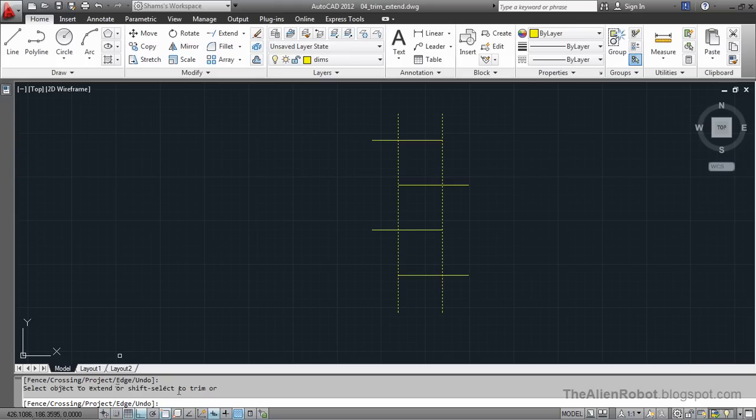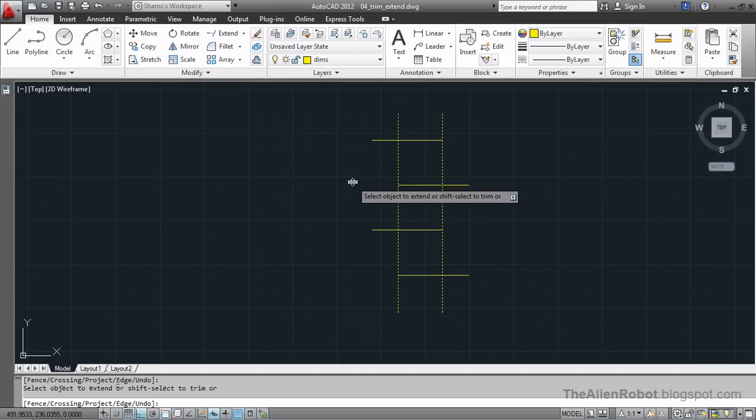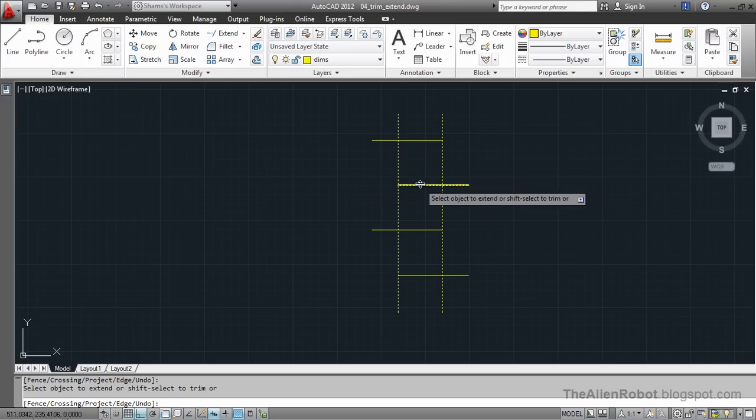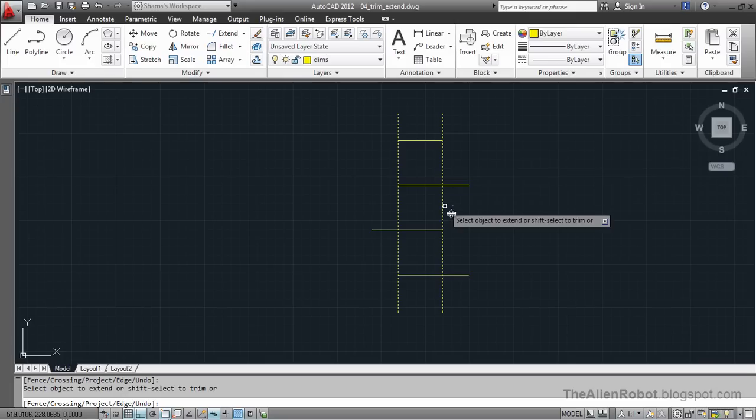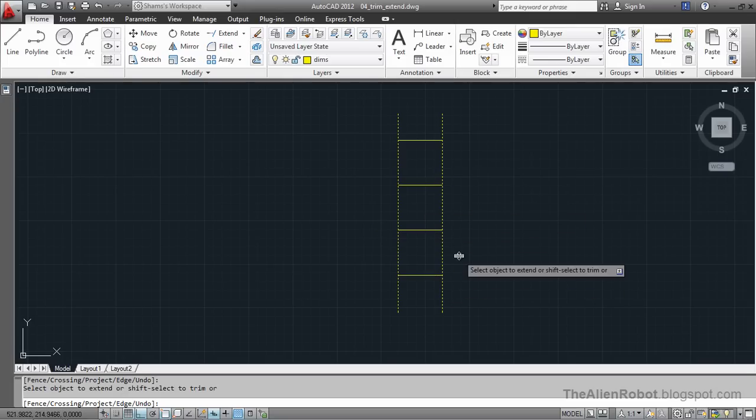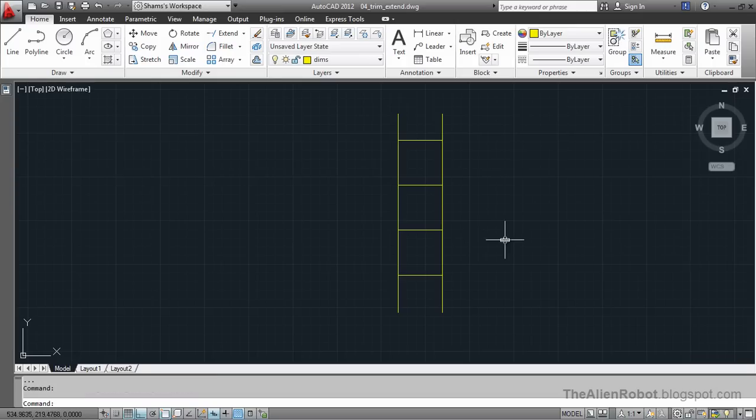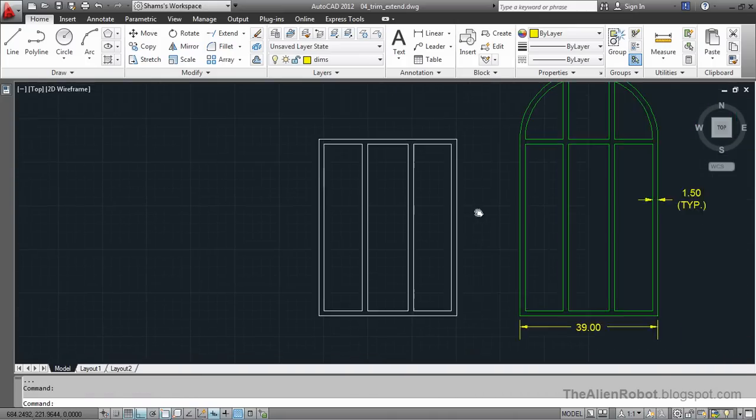So we can change the command that we've selected right now into the trim by just pressing and holding the shift button. And it's the trim. Now let's see if it works. I'm going to trim this. Yes, it does very easily. Now I'm going to press the escape button. Let's use this in some practical example.